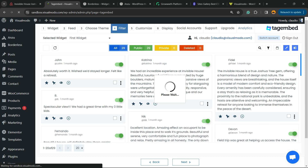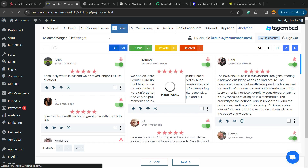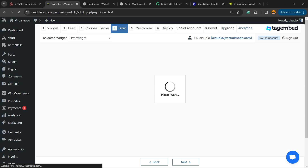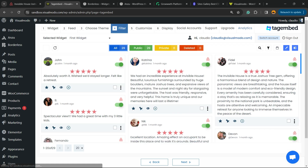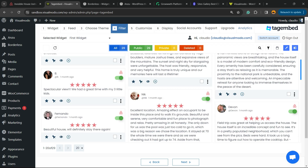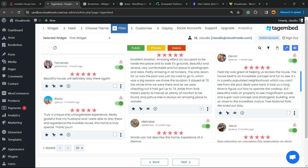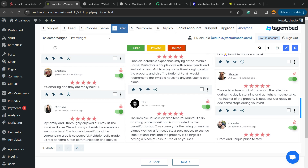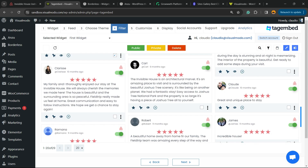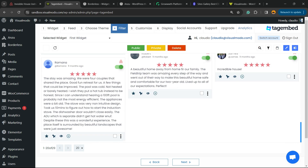We now have the filters. This is the place where we're going to select the reviews we would like to show or not. You can pick the ones you like most — the ones you think are most important for your site or your post. Once you've selected them, click Next.